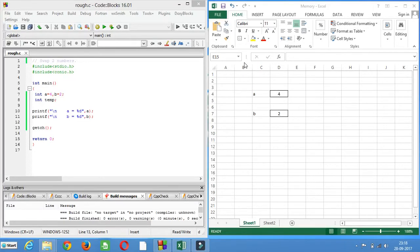Hello friends, this is Cosmarker. Welcome to the series of C Programming. Today we will write a program of swapping two numbers.